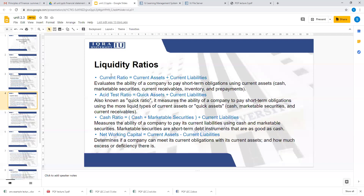For the quick ratio, you take current assets and minus your inventory. Cash, marketable securities, and current receivables are considered quick assets. Subtracting inventory gives you the quick asset figure. Then you have the cash ratio. Net working capital is not technically a ratio — it is simply current assets minus current liabilities — but it also indicates the financial position of your company.